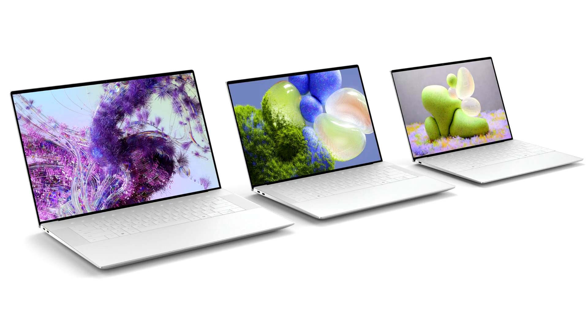Dell announces new XPS lineup with futuristic design and a built-in eye. With our XPS portfolio, we have a long history of taking risks, being inquisitive and asking big design questions.